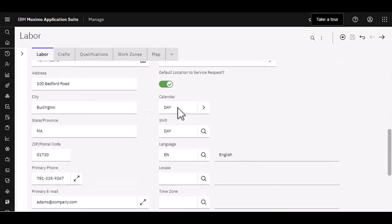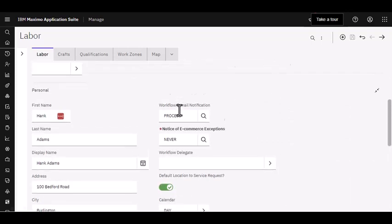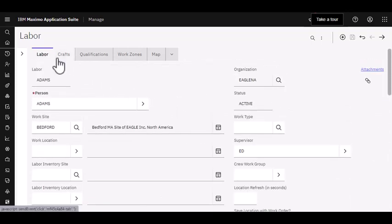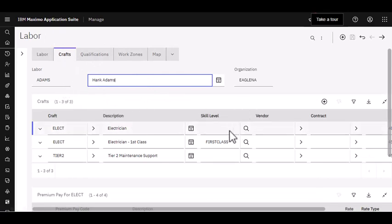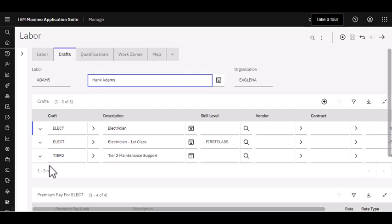As I scroll down, I can see some various personal information that you can choose to expose or not — that's up to you. But what's important, and I want to draw your attention to, is here in the craft section. Adams is an electrician and you can see the different types of skills that he has. I can assign him work where there is no skill level associated, or I can assign him work where a first class electrician is required. He's also assigned to a different type of craft — in this case, tier two maintenance support.